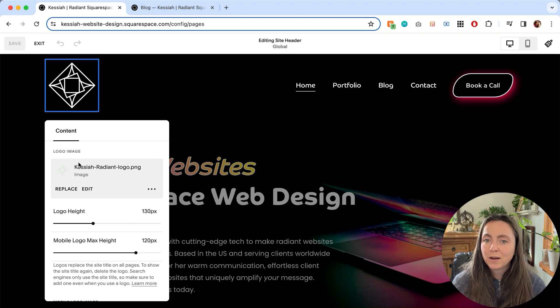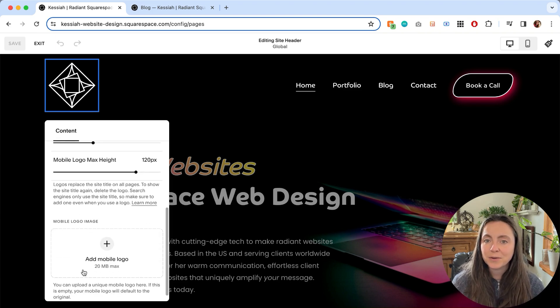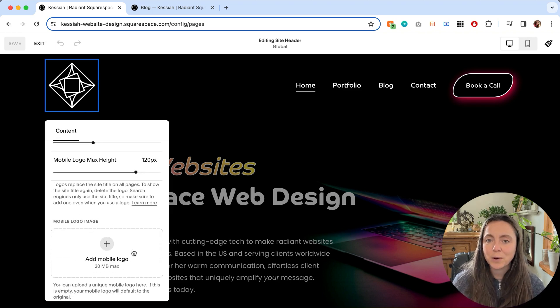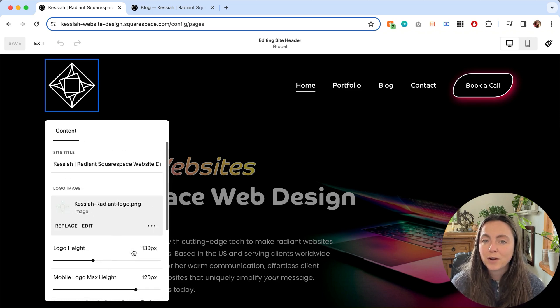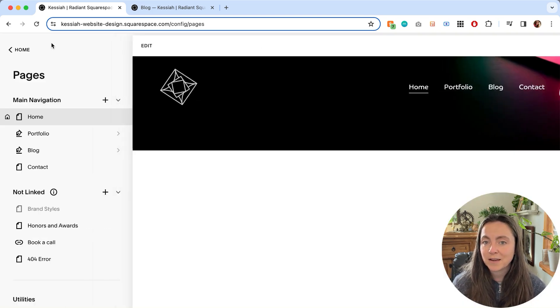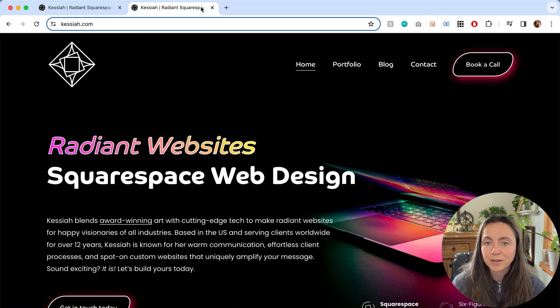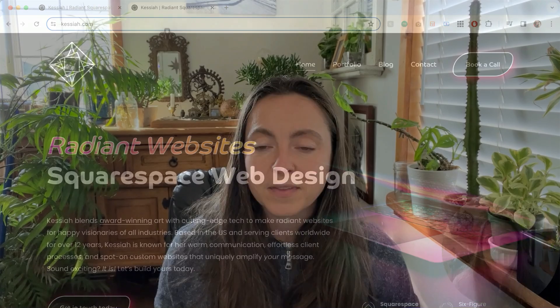Here you can upload your logo image, adjust its sizing, even upload a separate image for mobile, but you can also change your site title. If you make a change, you'll need to click save up top and that's what shows up in your browser tab.